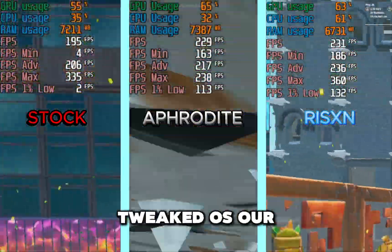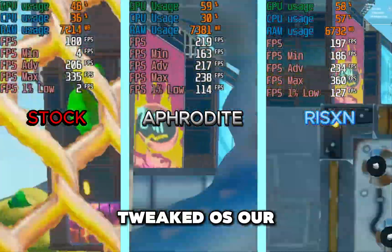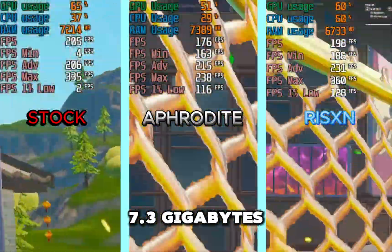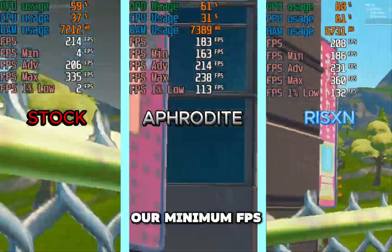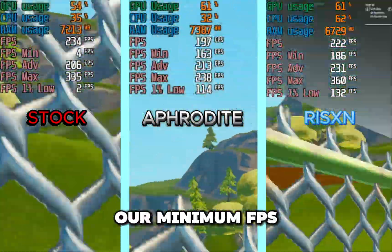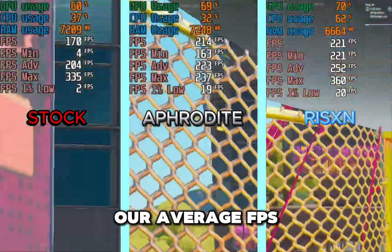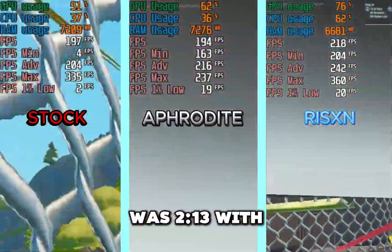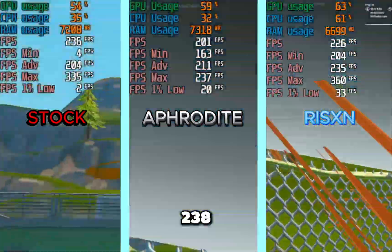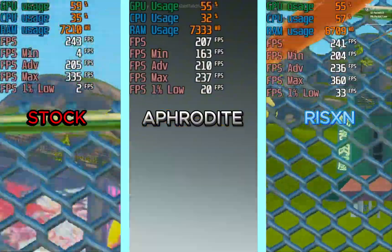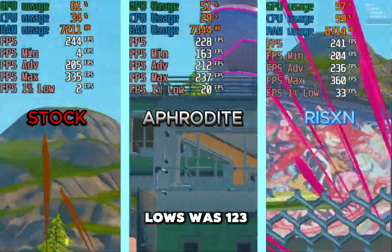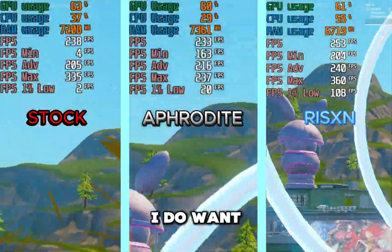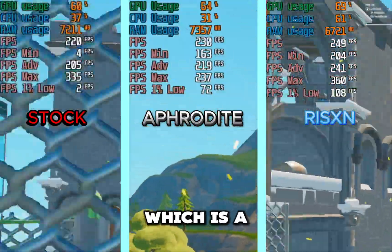On the Aphrodite tweaked OS, our RAM usage was 7.3 gigabytes. Our minimum FPS was 163, our average FPS was 213, a maximum of 238, and our 1% lows was 123. I do want to say that is very consistent, which is a lot better than having a very high maximum FPS, because as you see our minimum and 1% lows are not as low.